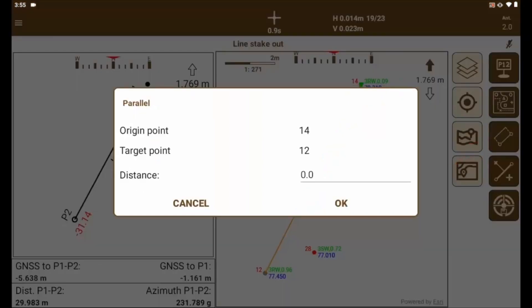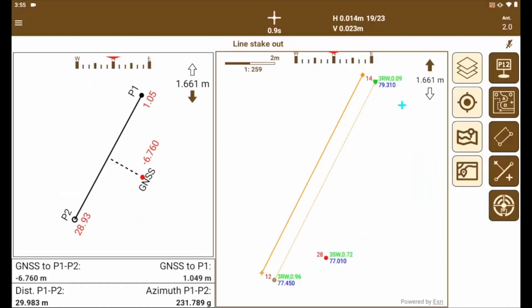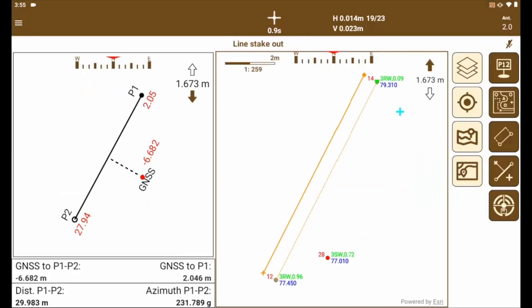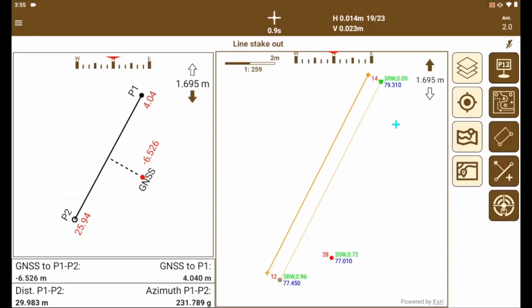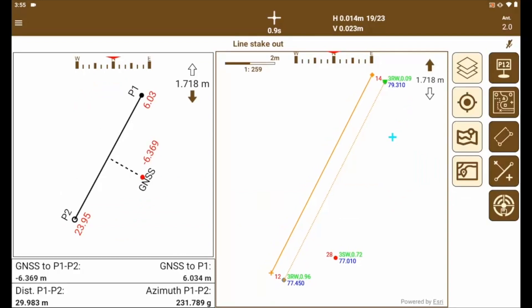A very practical option would be to make a parallel of it. So we enter the distance. It shows the parallel line and the stakeout information regarding this new alignment.